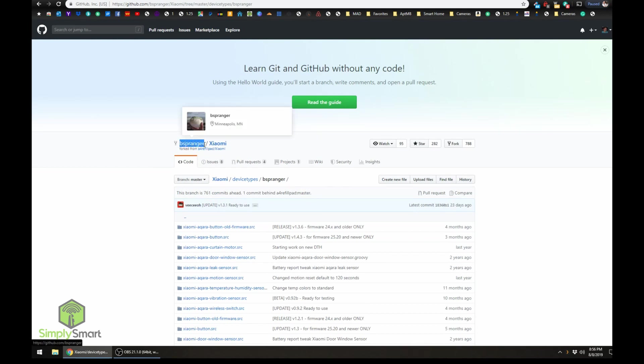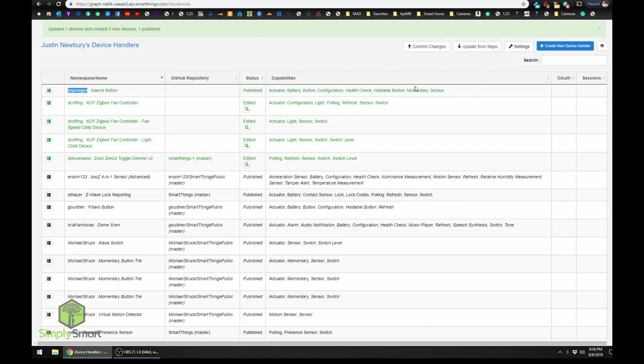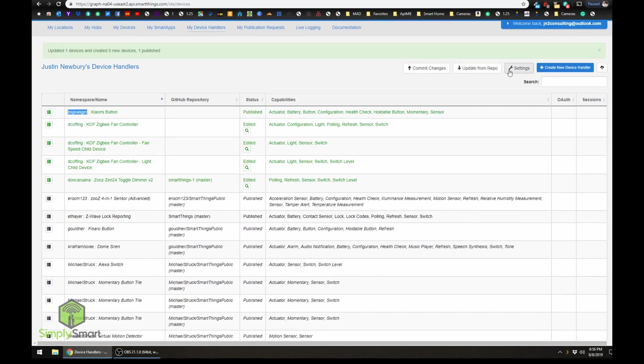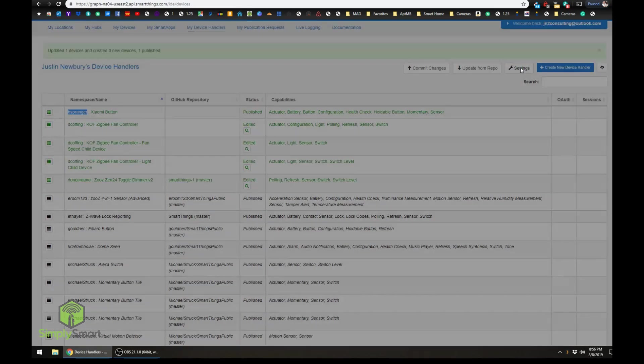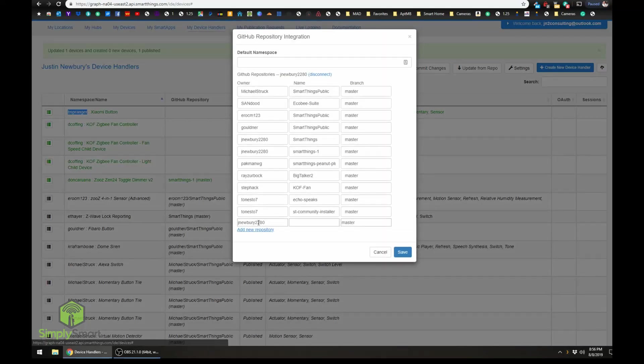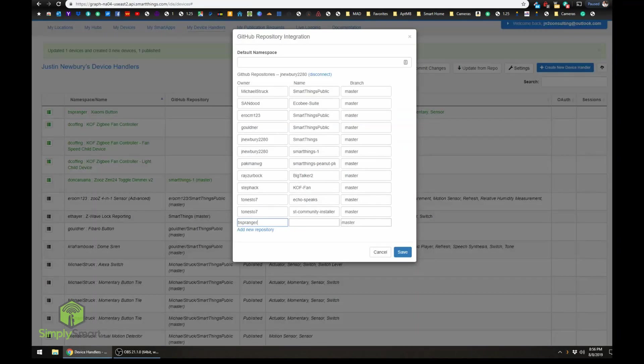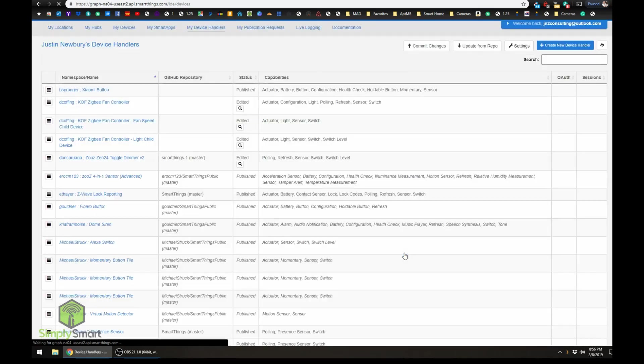So we're just going to copy his name here. And we're going to click settings at the top again. Add a new one. Like that. Make sure it's master here. And grab this part. Click save. All right.